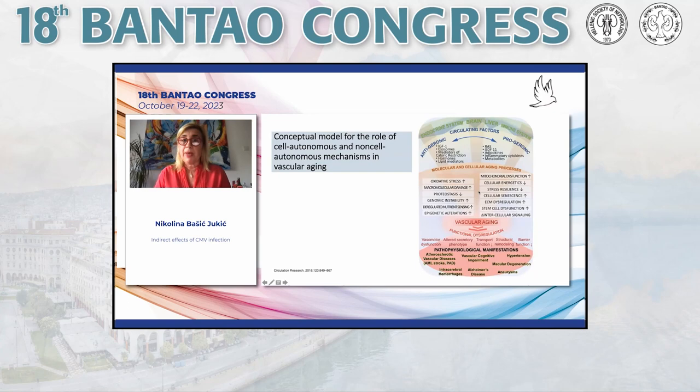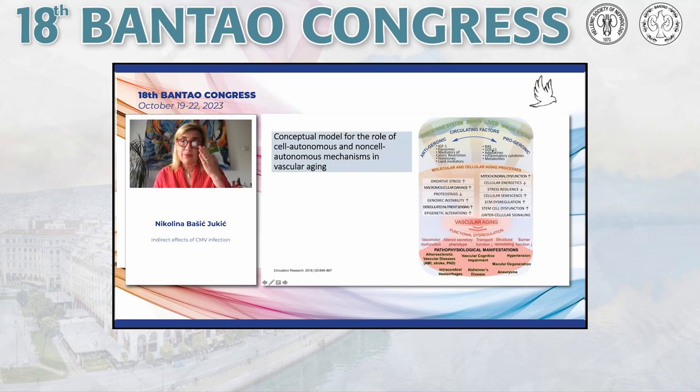Based on this introduction, we can present a conceptual model for the role of autonomous mechanisms in vascular aging. We have circulating factors that may be anti-geronic or pro-geronic. Anti-geronic factors include IGF-1, exosomes, mediators of caloric restriction, hormones, and lipid mediators. Pro-geronic factors include the reticuloendothelial system, GDF-11, adipokines, inflammatory cytokines, and different metabolites.